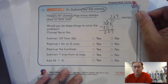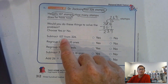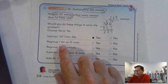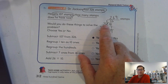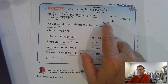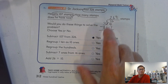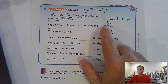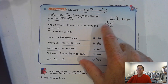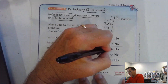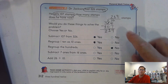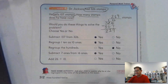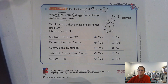Did we subtract 107 from 326? Yes, we would. Did we regroup 1 ten as 10 ones? Yes, we did — we took 1 of the tens and regrouped it as 10 ones. Did we regroup the hundreds? No — we didn't cross out the 100 to make the tens bigger. Did we subtract 7 ones from 16 ones? Yes. Did we add 26 and 10? No.